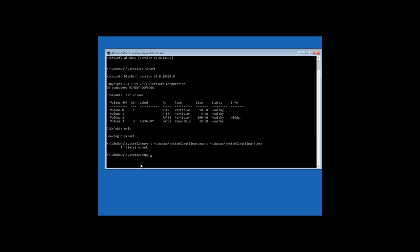Follow it with this command: copy C Windows System32 CMD.exe to C Windows System32 Utilman.exe. Press Enter and you will see a report saying that one file was copied.